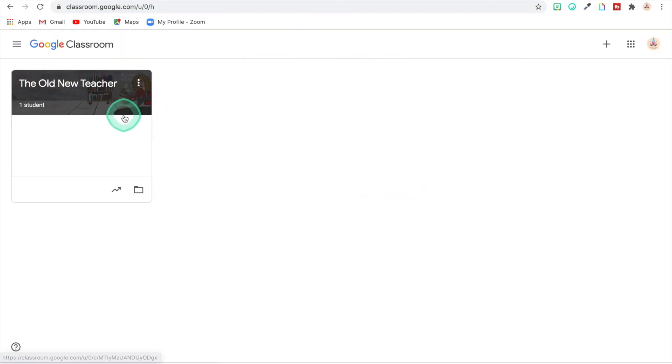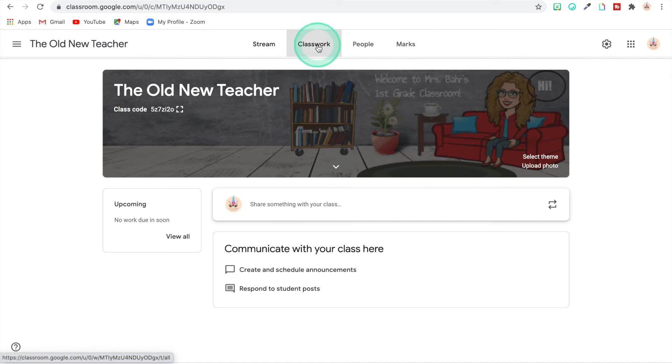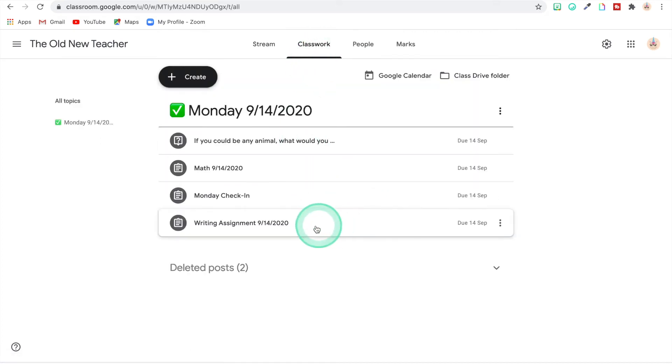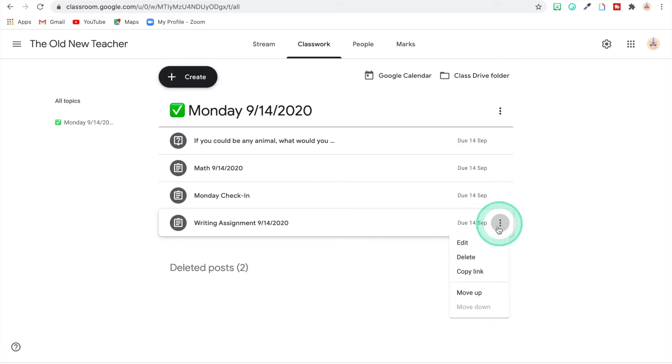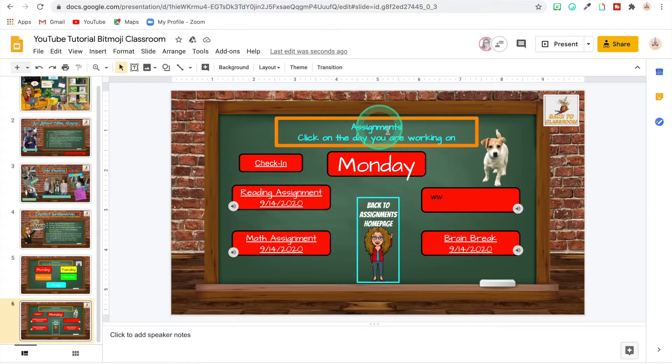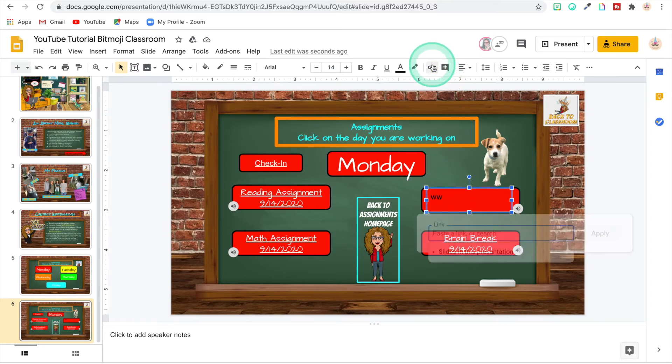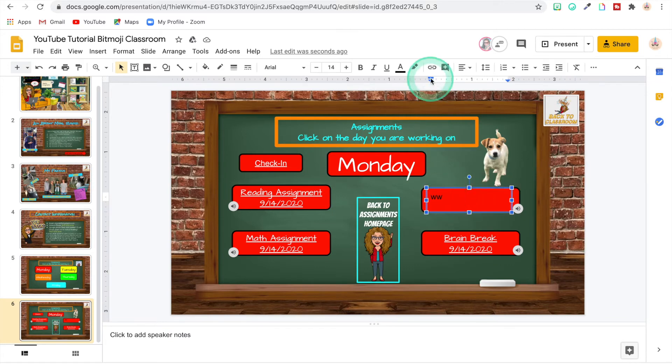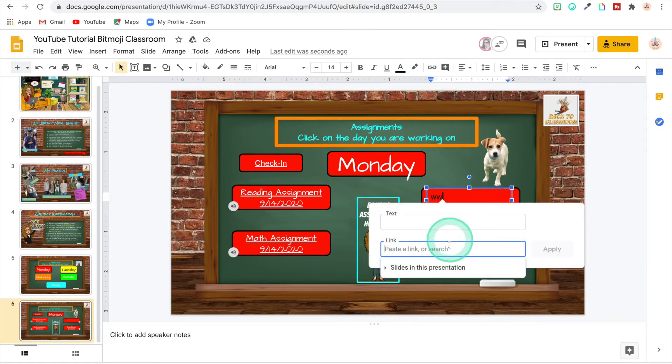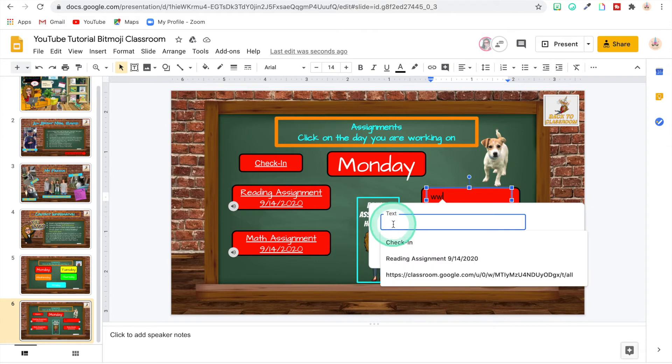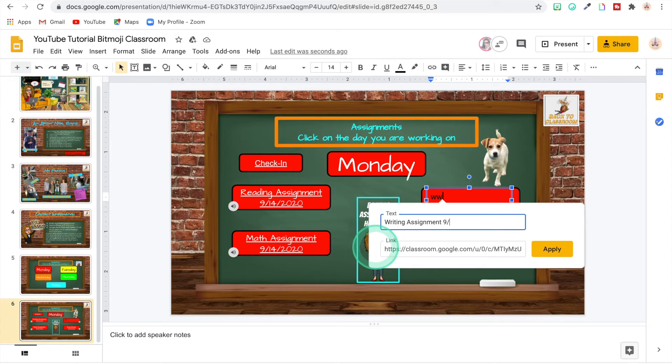So now we're going to go to our Google Classroom. Okay, this is my Google Classroom that I made for this. Go to Classwork. And right here is the writing assignment. So I'm going to go over here. I'm going to hit these three dots. Copy the link. I'm going to go back to the Bitmoji classroom. And then I'm going to do insert link. Insert link. And I'm going to paste that into there. And then right here I'm going to write writing assignment 9-14-2020. And then apply.